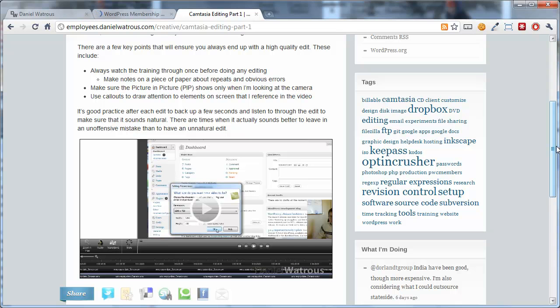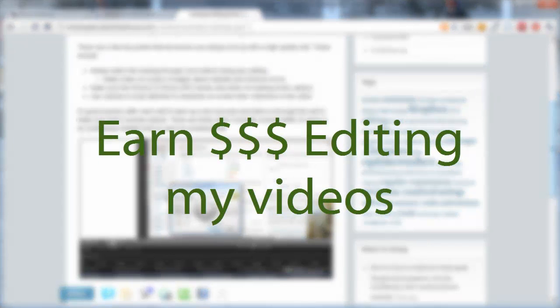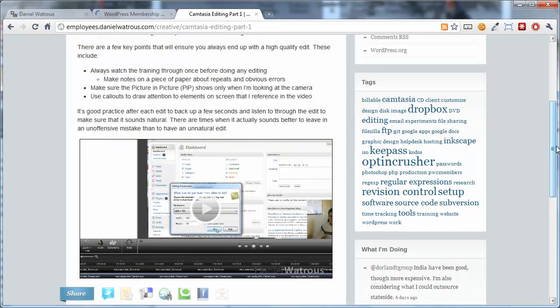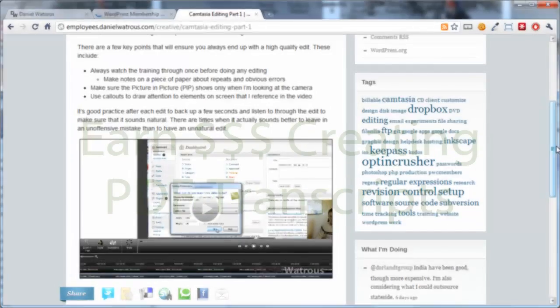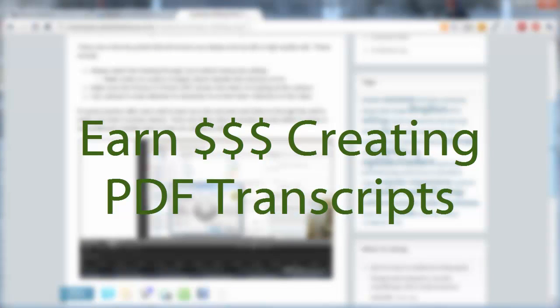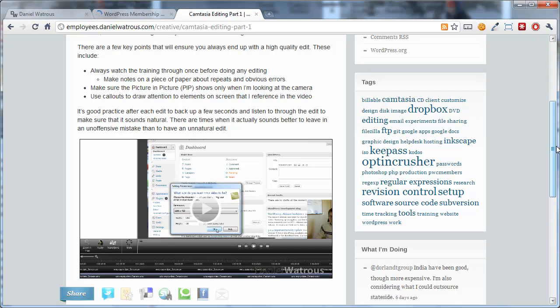The person that takes this position has three chances to make money. The first is by editing the video training that I make. The second is learning how to make the training yourself. And the third is making the transcripts. Now if you do any one of those, I have a certain rate. If you do all three of them at the same time, so for a given piece of training, if you produce all three yourself, then you get a 50% bonus on top of the wage that I would usually pay for that.